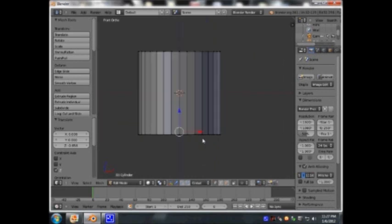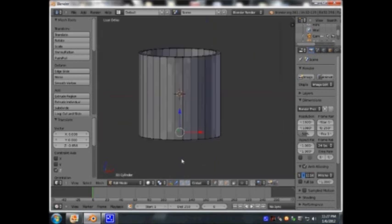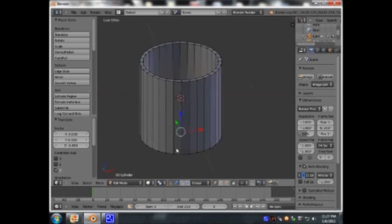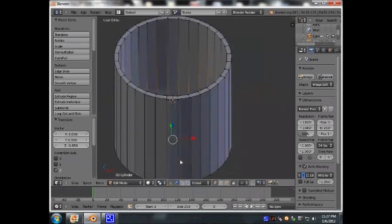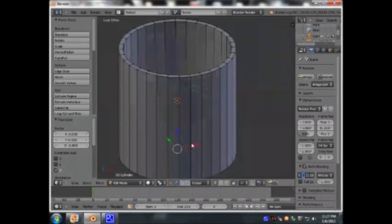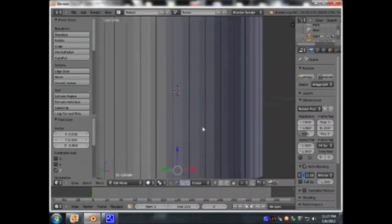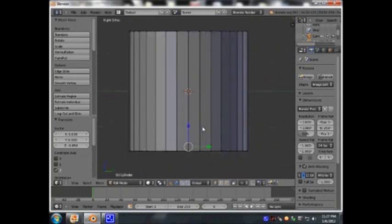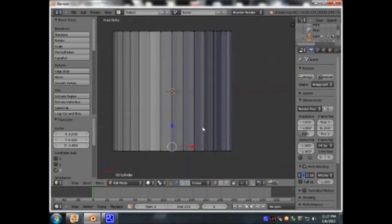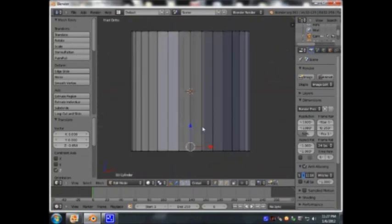Go back into solid mode — that's more like it. Let's go to the front orthographic view again.